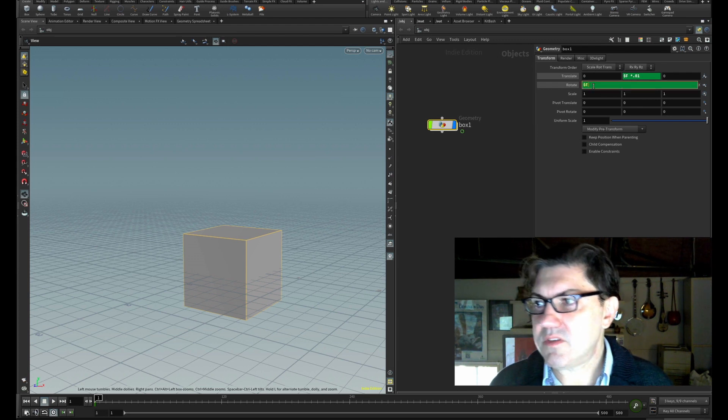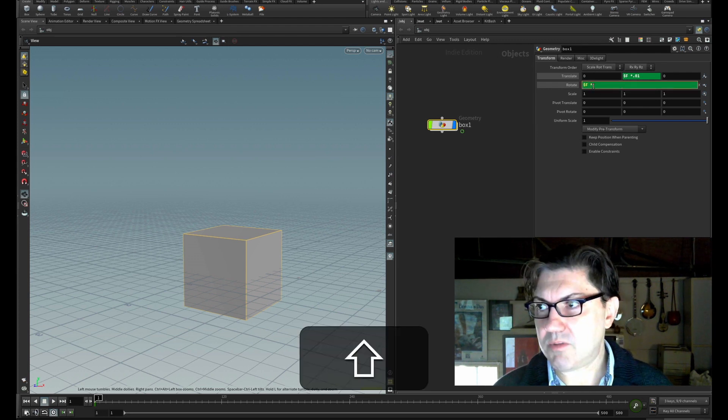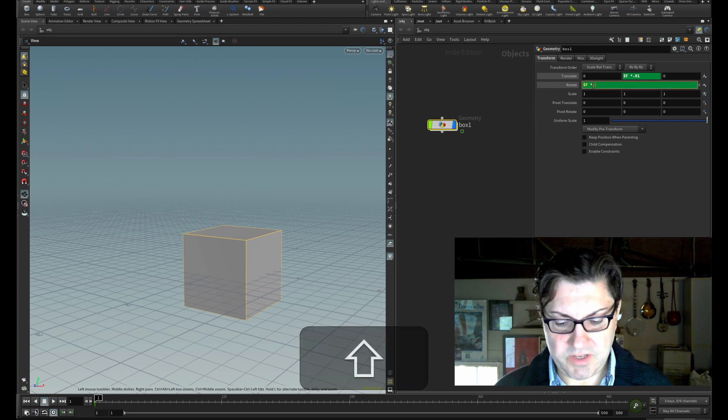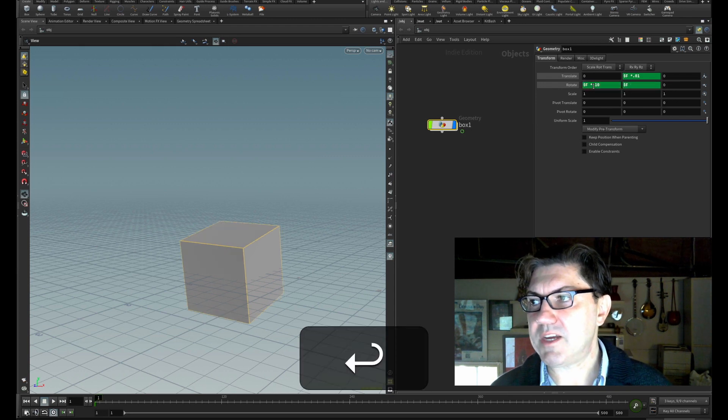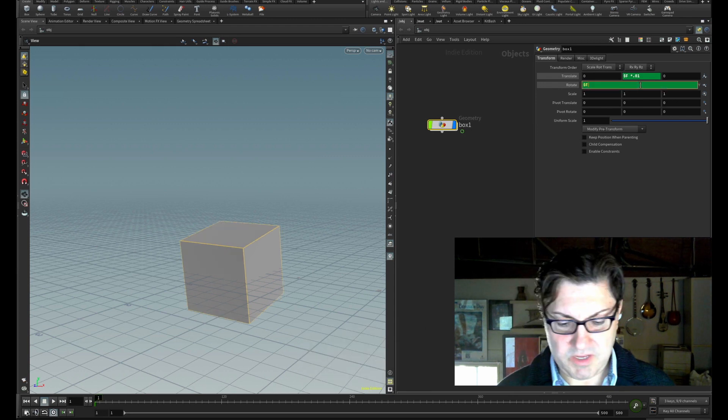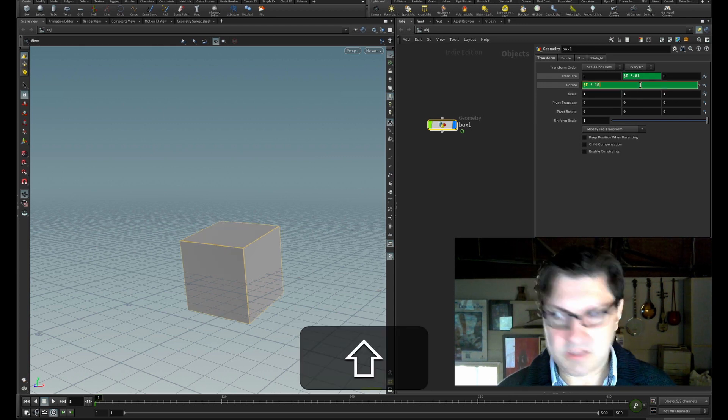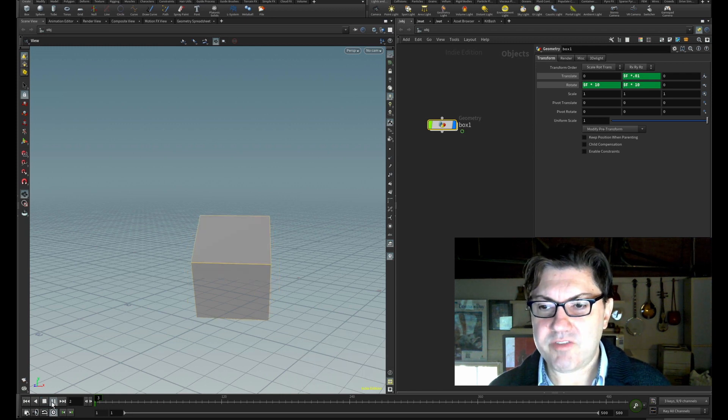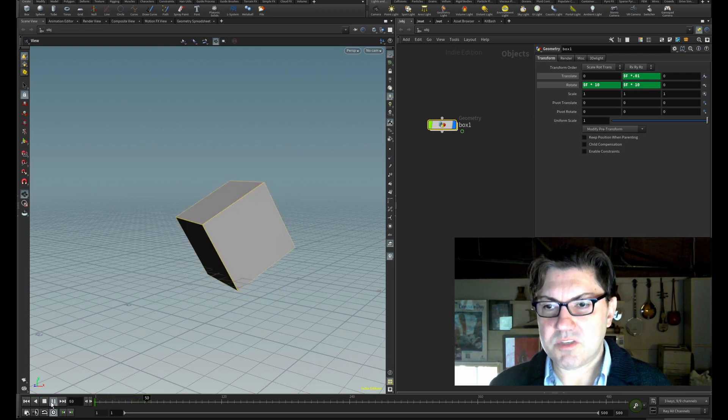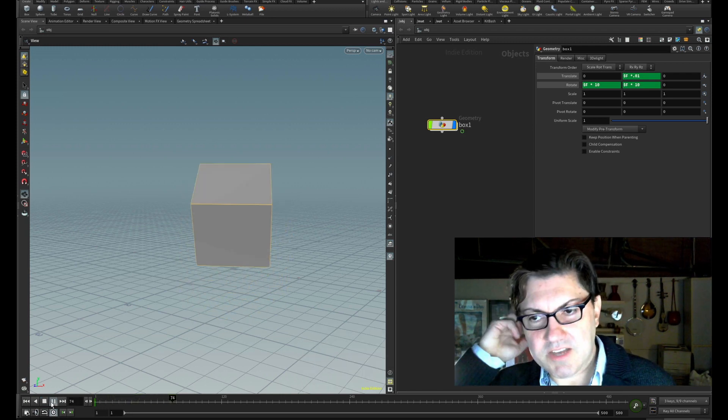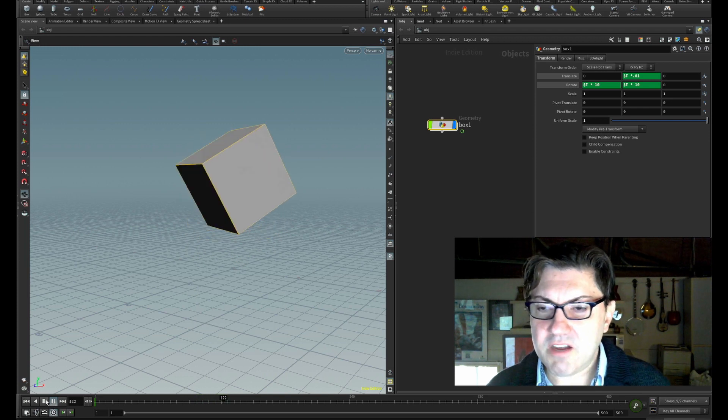0.1 or 0.01, we multiply by 10. Let's do that here and multiply by 10 here. Now if I play, you'll see our cube is spinning that much faster. So $f is this expression that comes in really handy for so many different things,